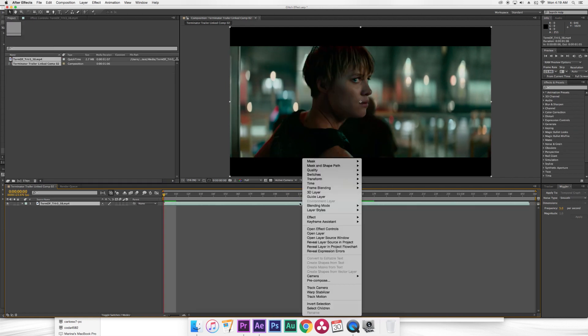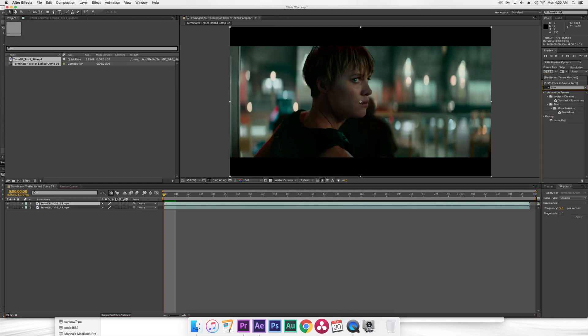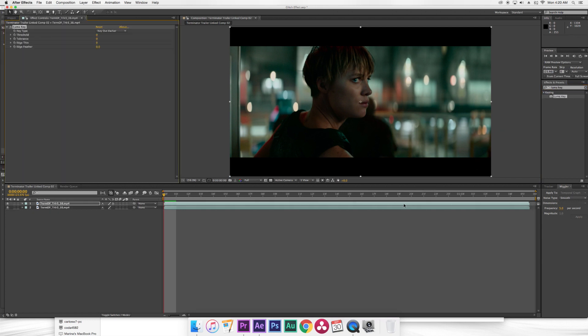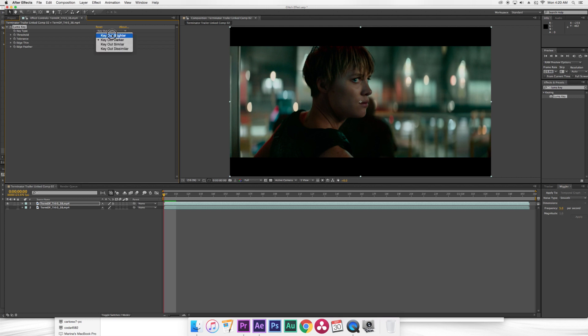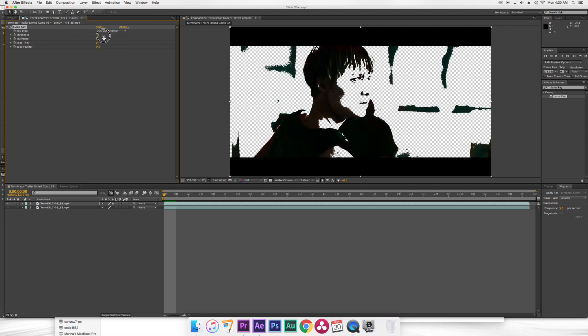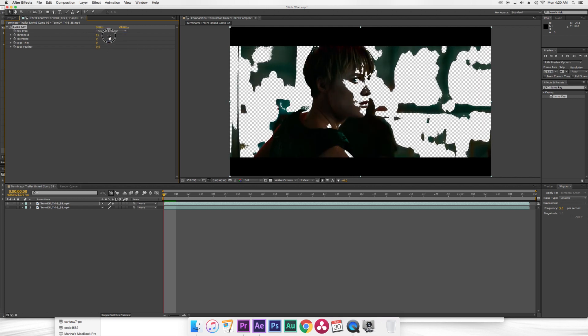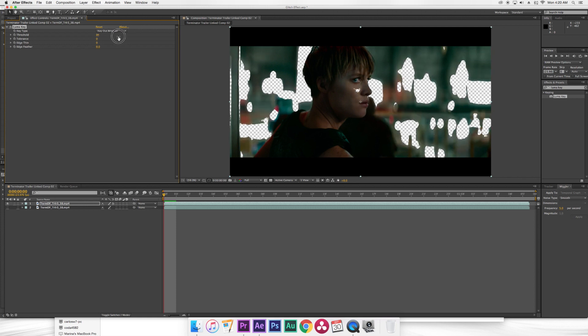Okay so first I open up my project then I duplicate the layer by clicking Command D. Then I'm gonna go over to effects and presets and type in Luma key. Drag that to the top layer then I'm gonna turn off the bottom layer just for now. Then on Luma key on key type I'm gonna select key out brighter. Then I'm just gonna drag the threshold until it's mostly selecting out the actress and removing most of the background.